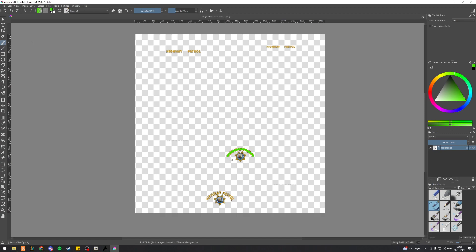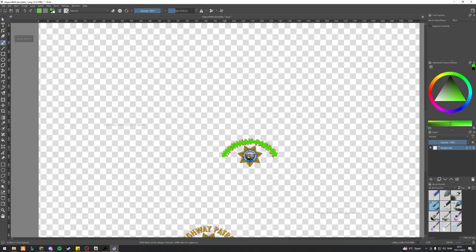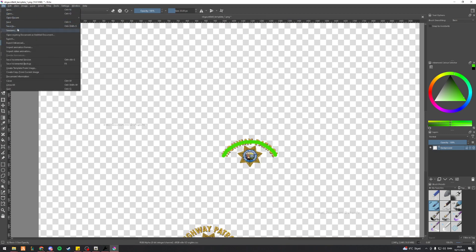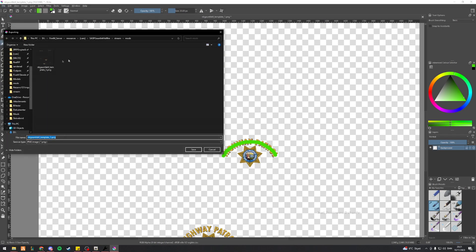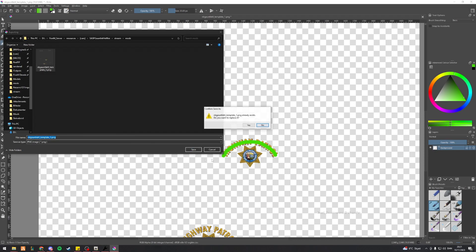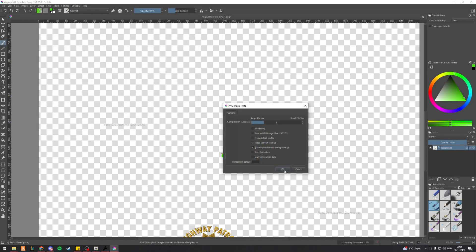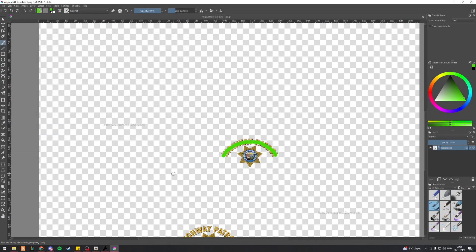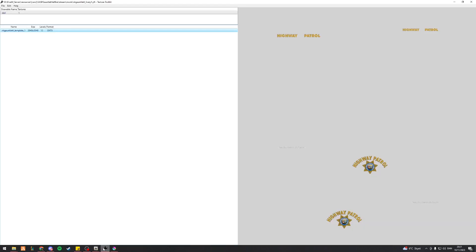Now obviously you wouldn't actually want to do this to your livery because you wanted to say Highway Patrol. But this is just proof of concept that this is how it works. Now as soon as you've done that, I'll just go ahead and export it again like that. All right.